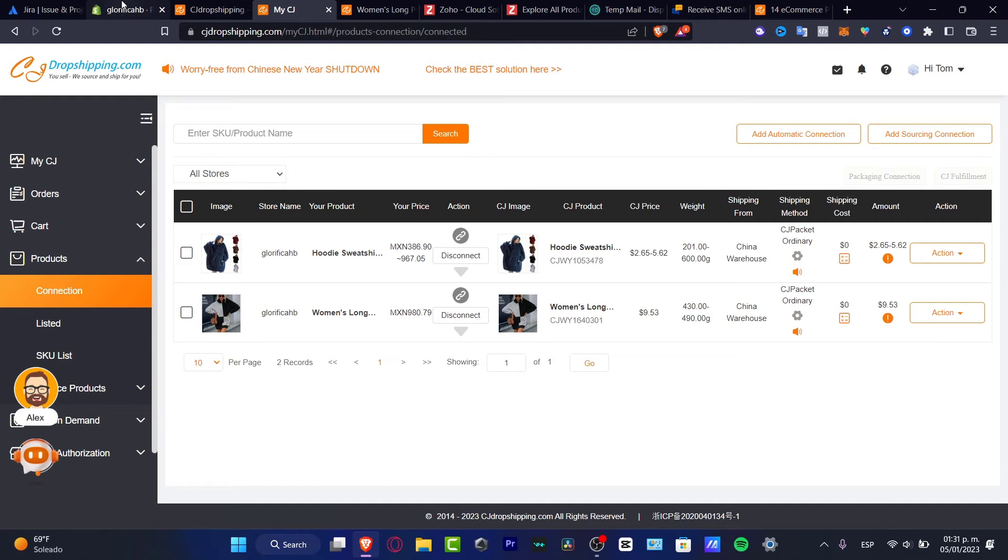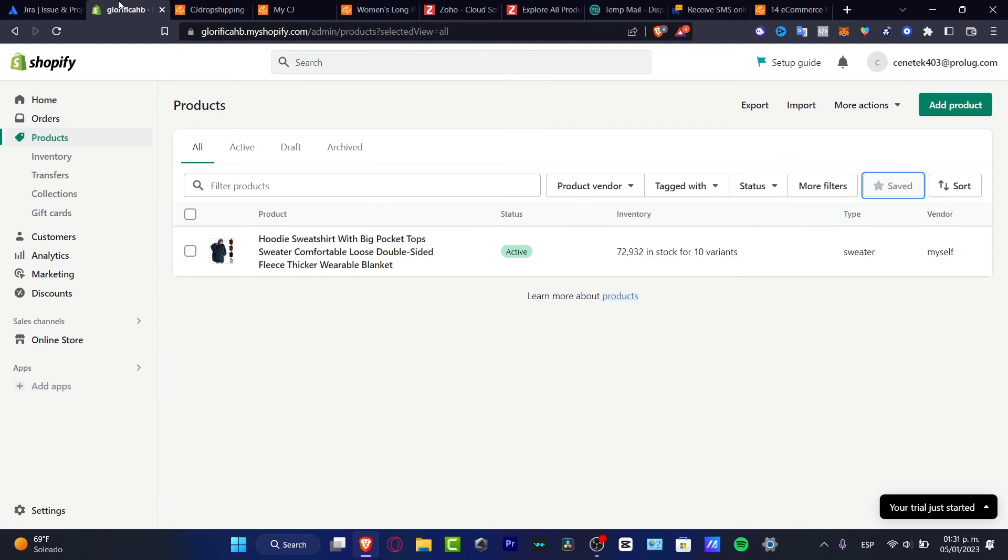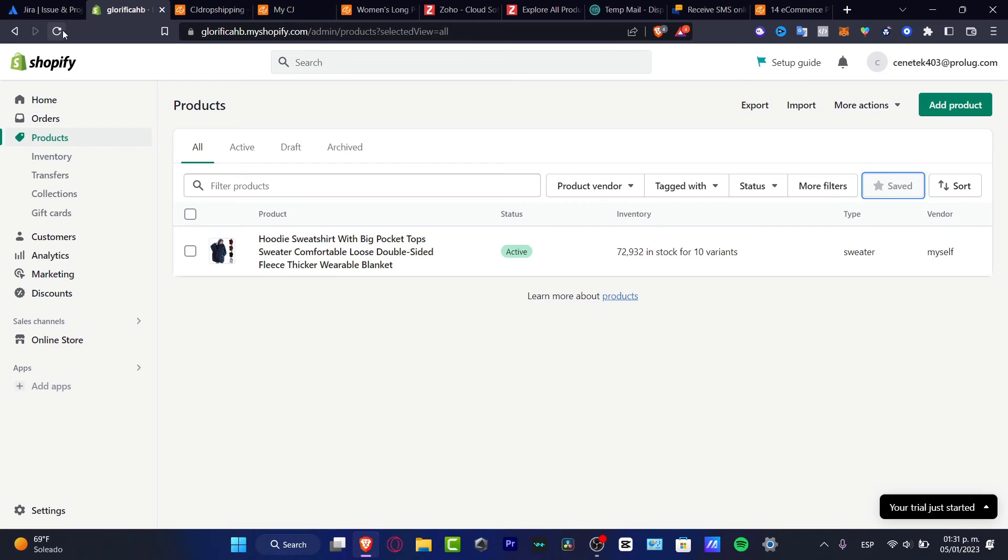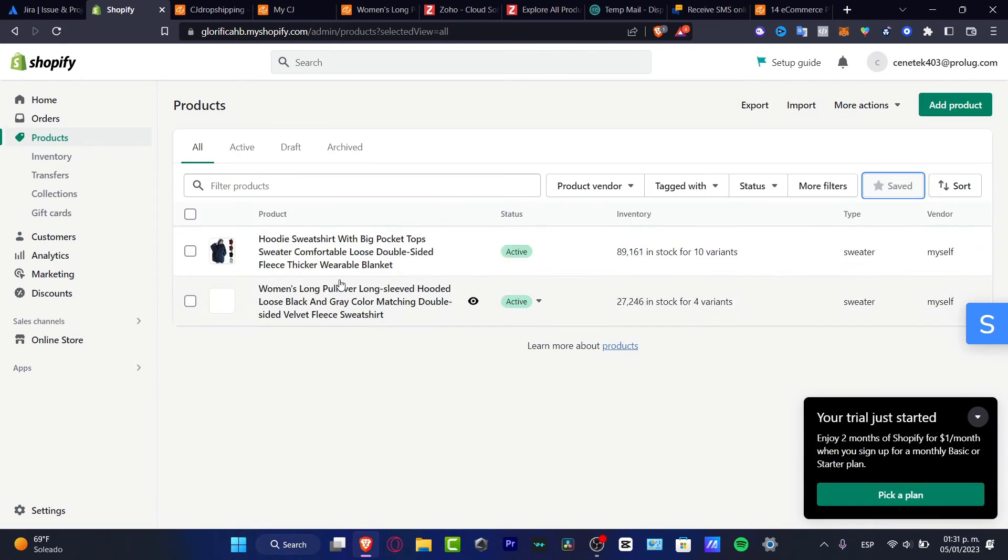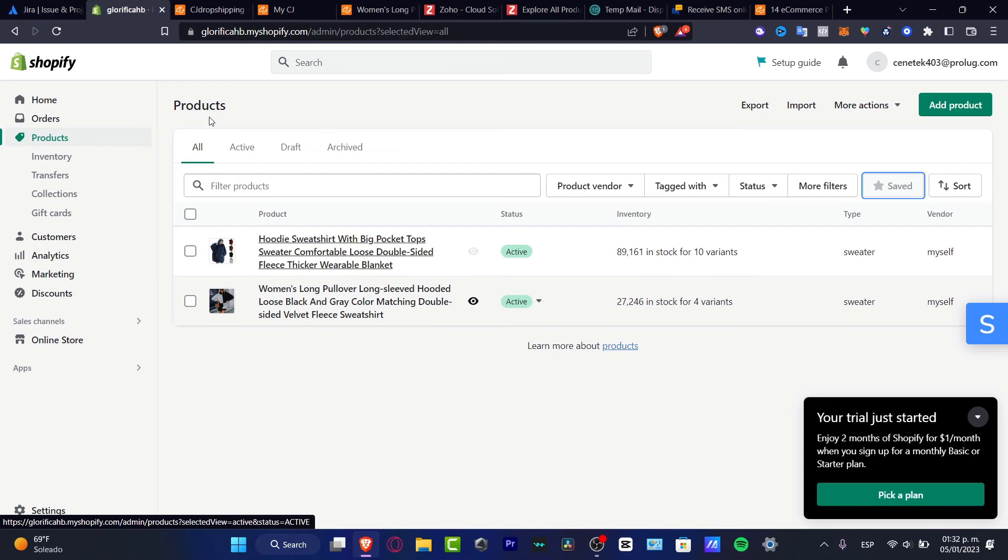I'm going to hit into my Shopify to verify that my product is now in here. I'm going to reload my page. And there we go. As you can see, here's my second product already added into Shopify.